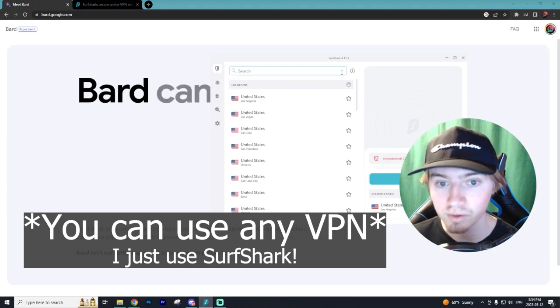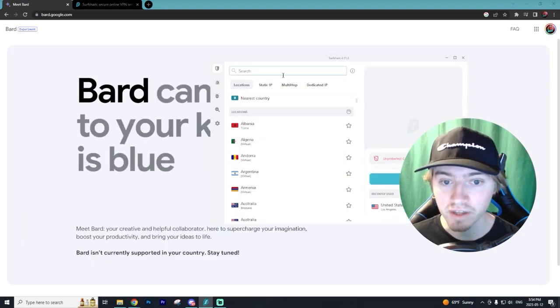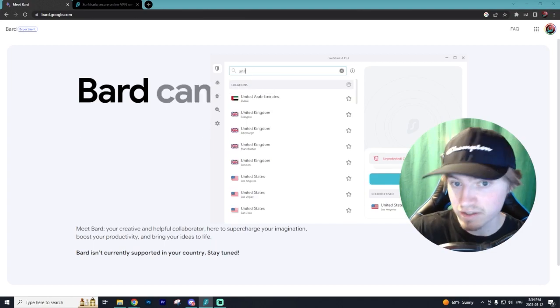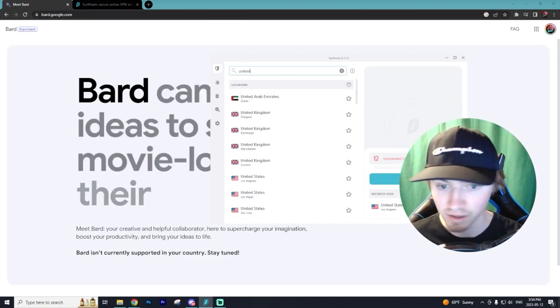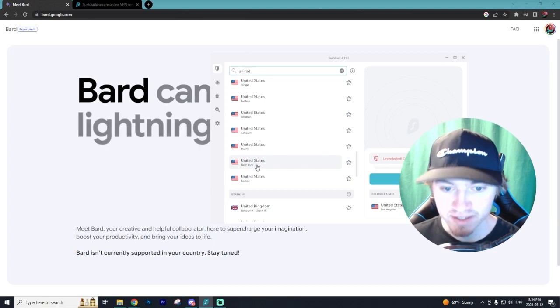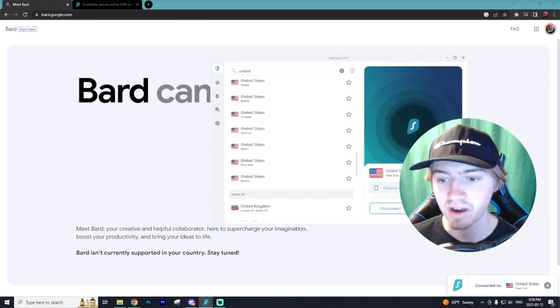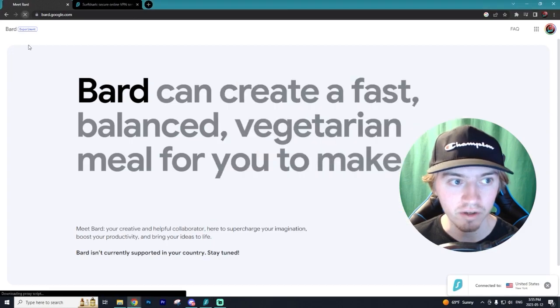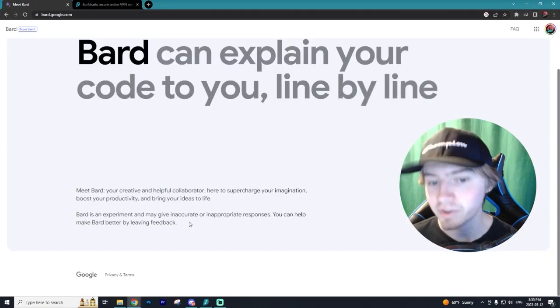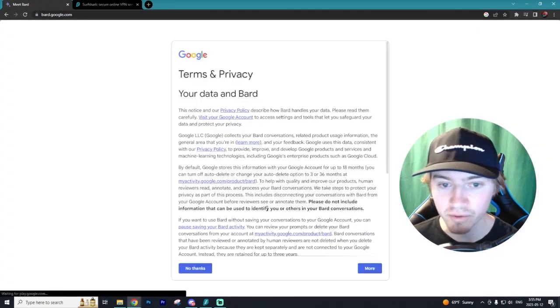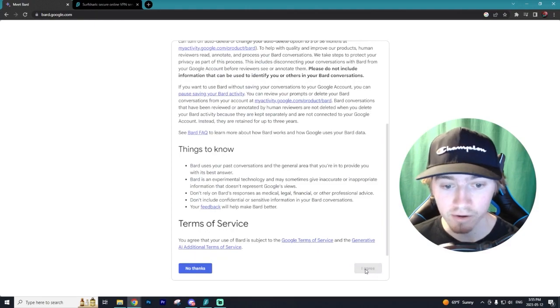literally all you have to do is find the country that you want to connect to. So in our case, it's going to be the United States just because it allows Bard. It doesn't matter what state or city you do it in. I'm just going to do New York. And now we're connected to New York and I'm going to refresh this page. And there you go. We don't have this error message anymore. Now we can go and try Bard.